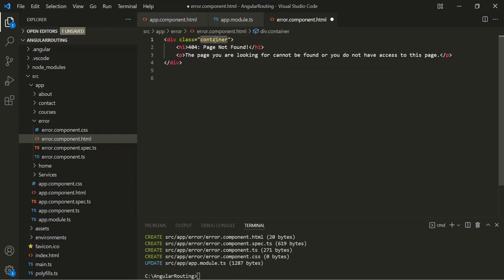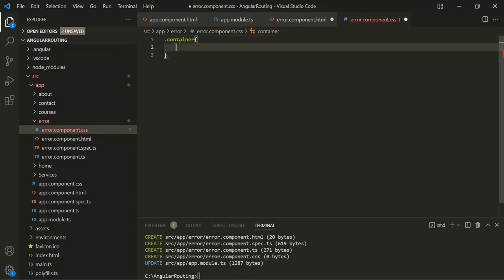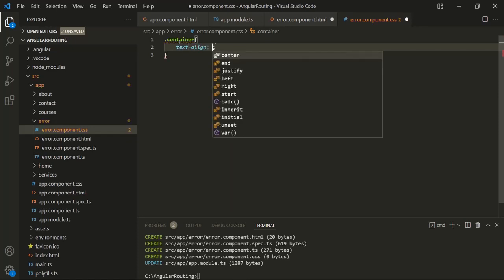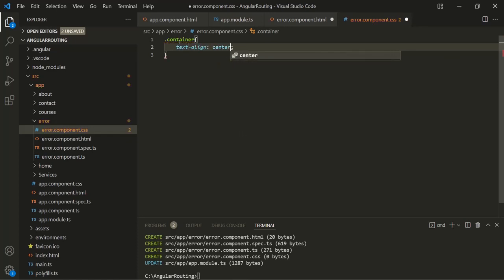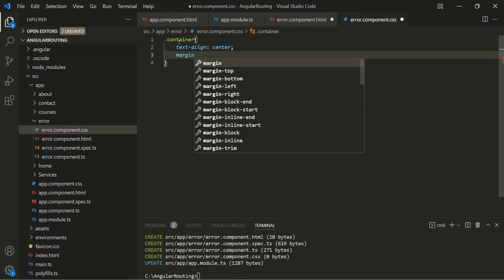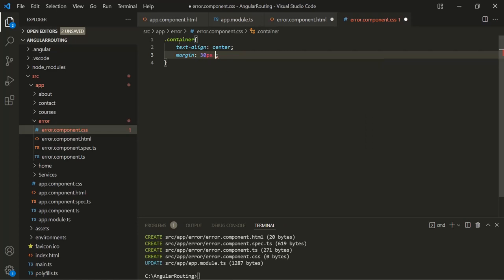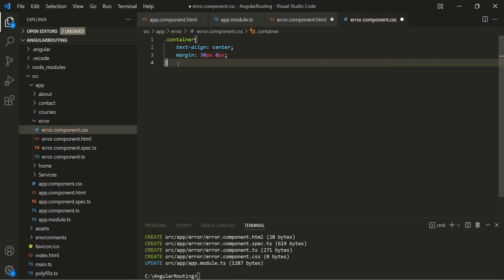Let's specify a class for this div — let's call it 'container'. Then let's open error component CSS and add text-align center, and also add a margin-top of 30 pixels with 0 pixels on the sides. Let's save the changes.